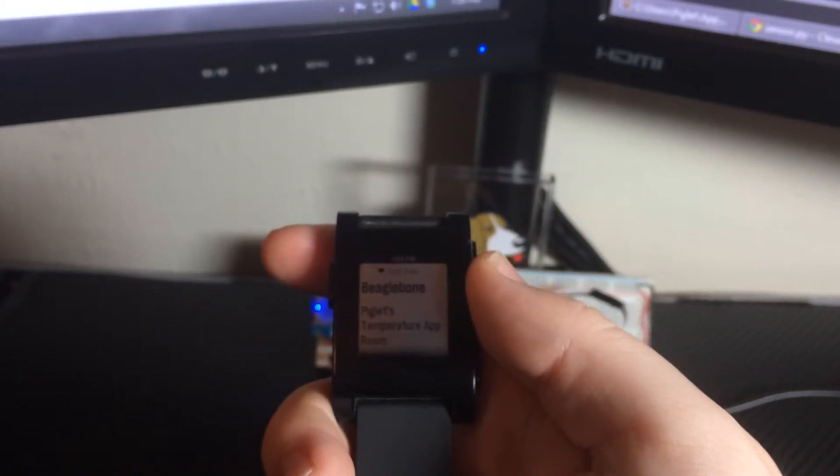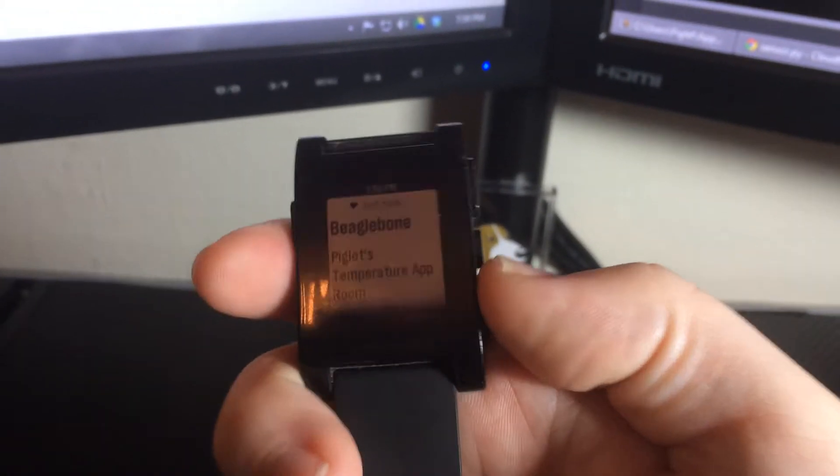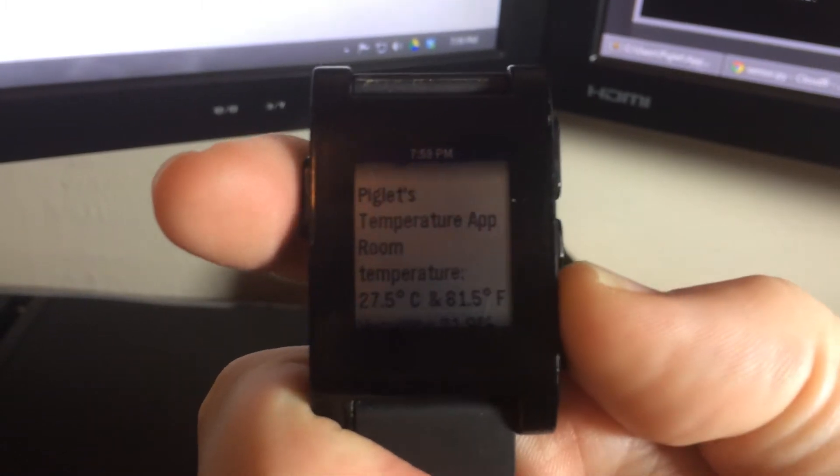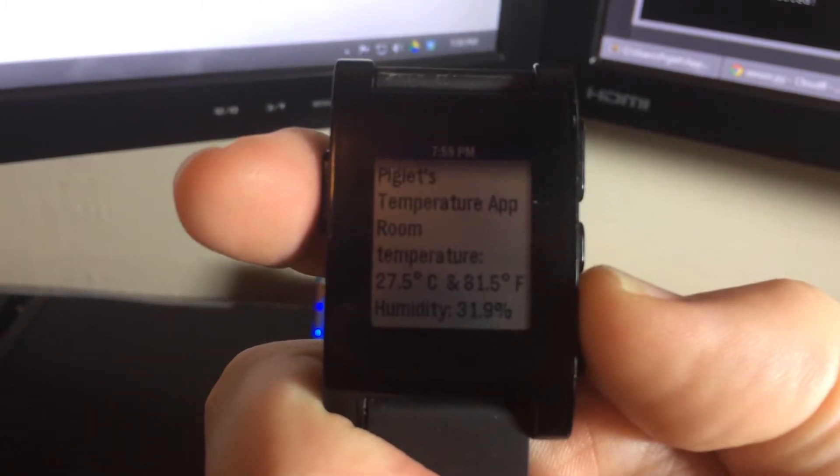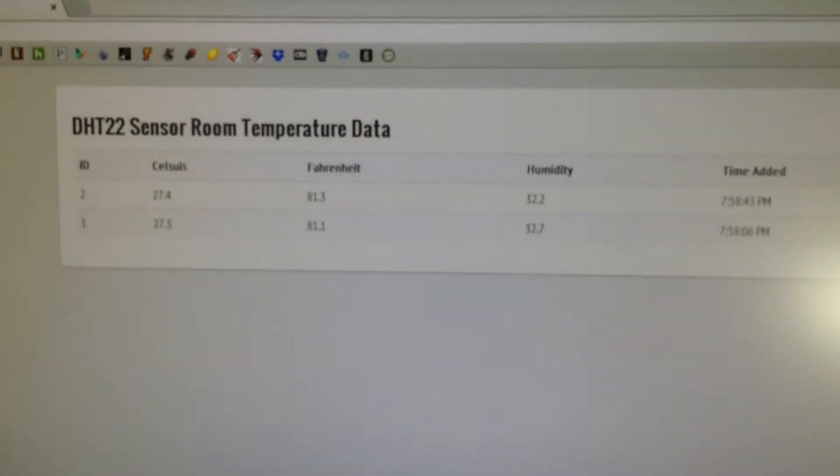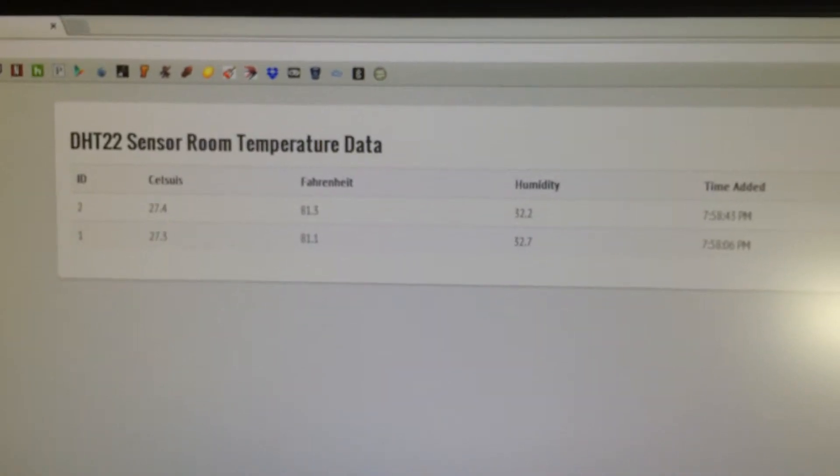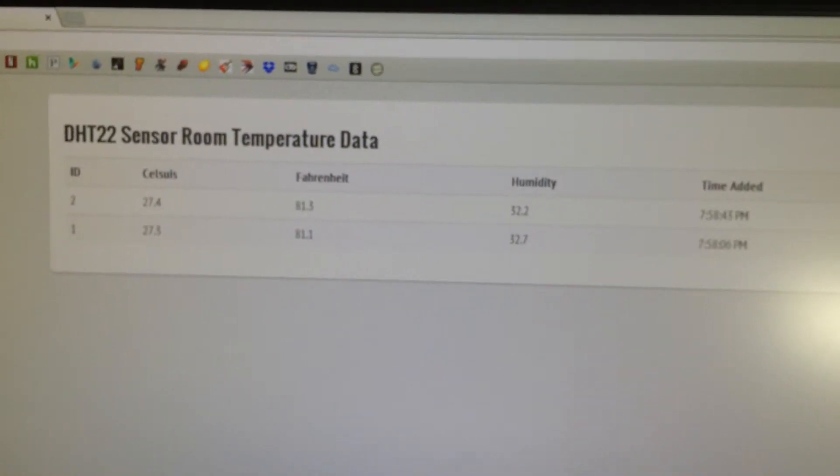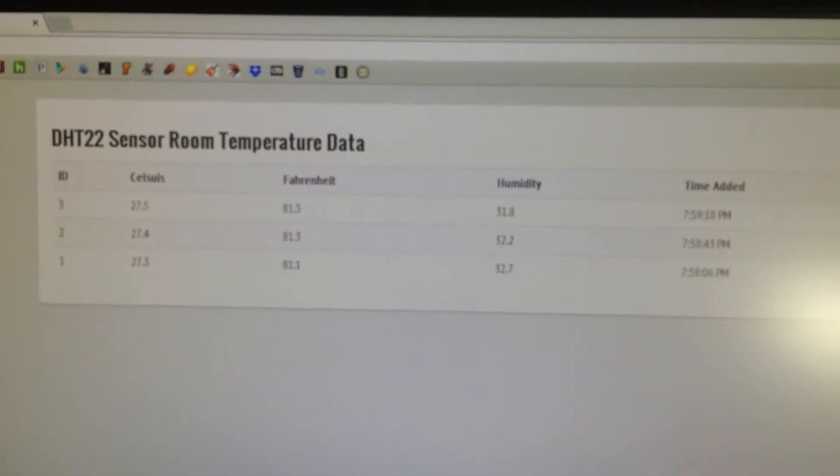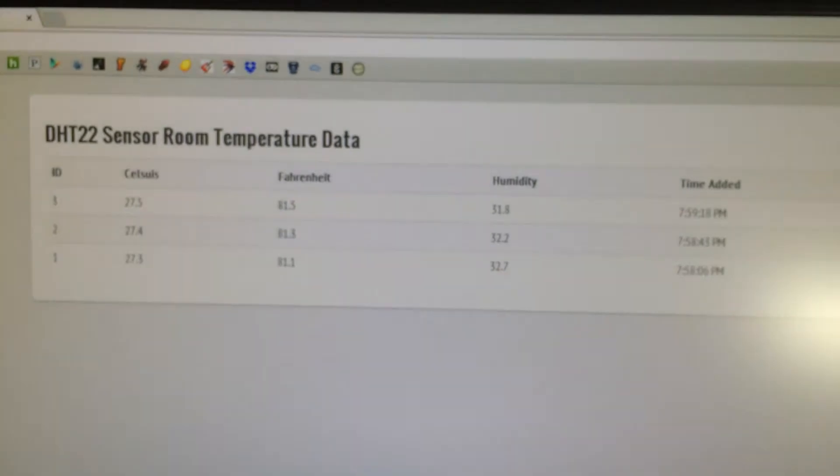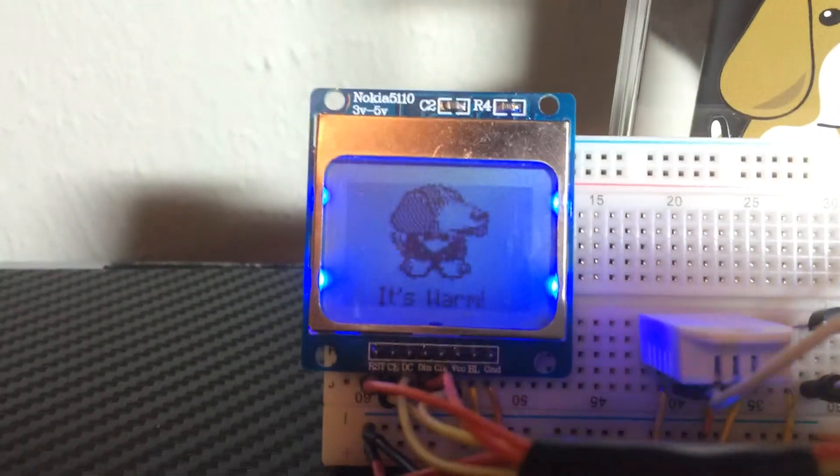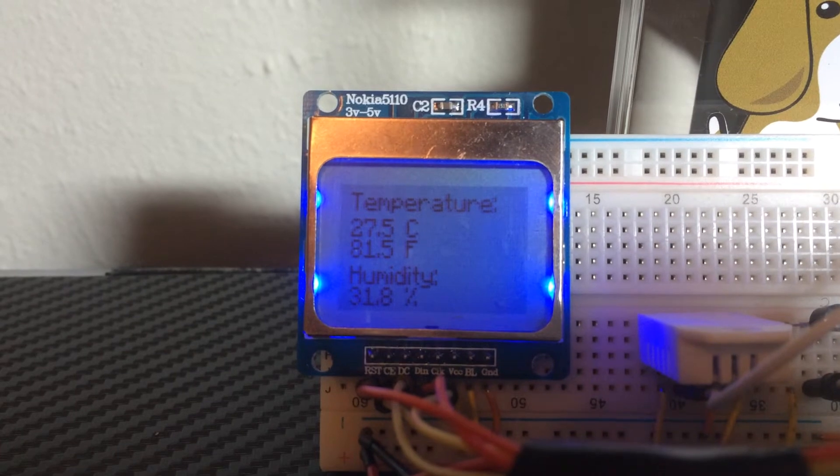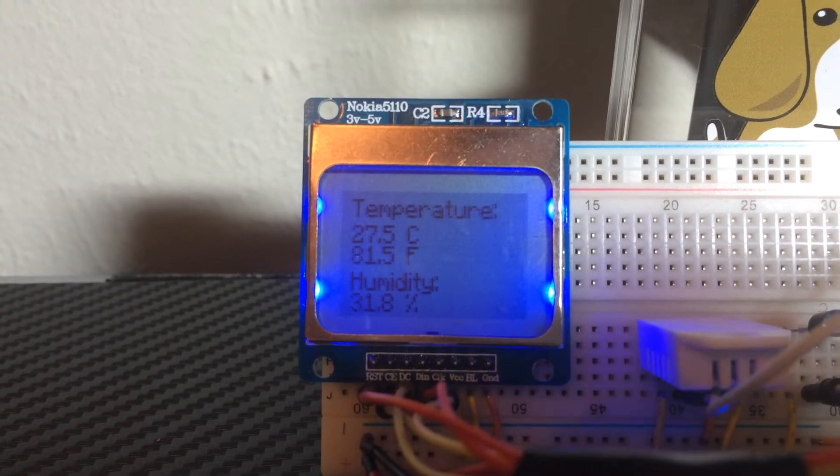So right there, we're going to get one in, and as you can see, that's the current temperature, and if we look back here, it should send it to the web page also, right there, and then back to here, there's that temperature information.